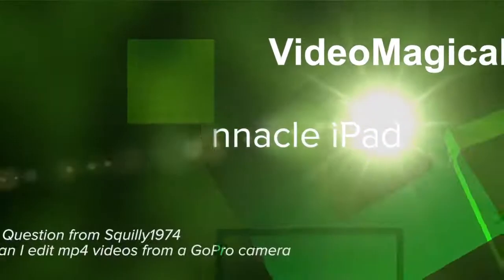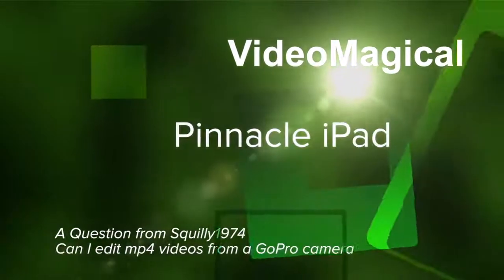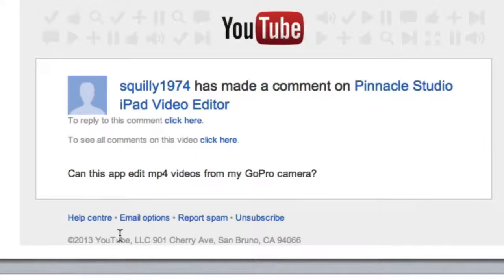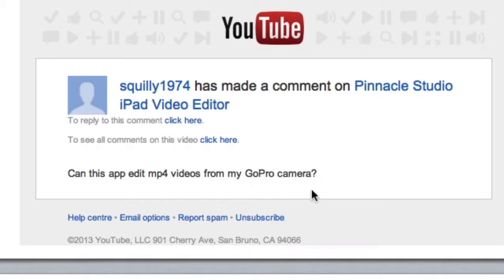Hello there, this is Dave Allen for Maximum Questions and also for Video Magical. Today we're looking at a question from Squilly 1974 who asked: can this app edit mp4 videos from my GoPro camera? So let's have a look.